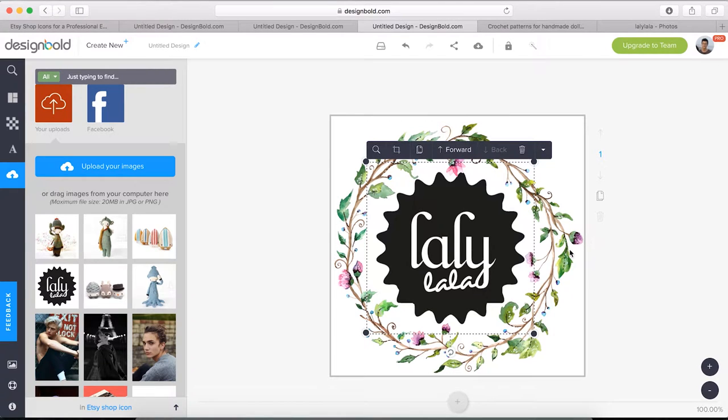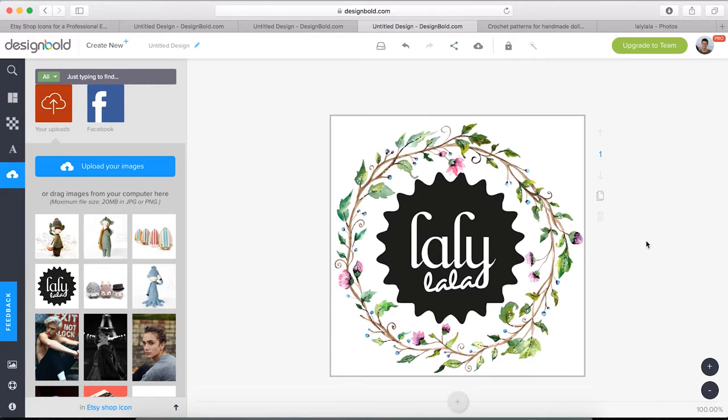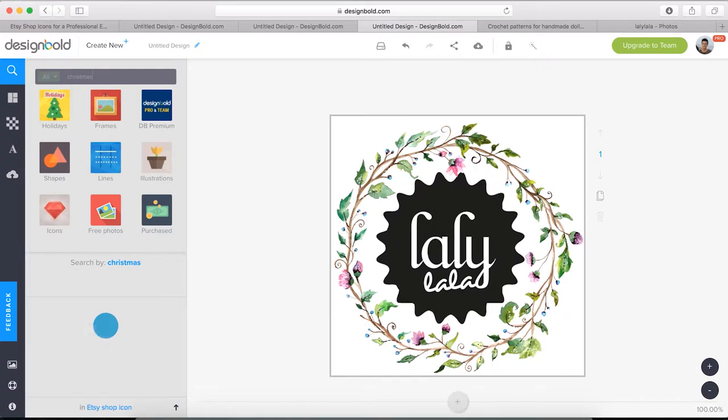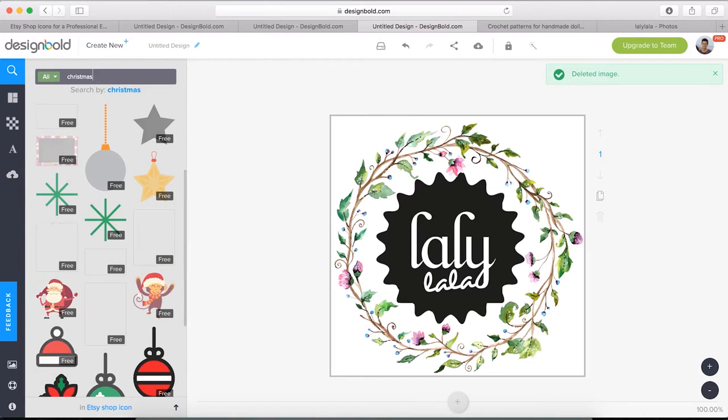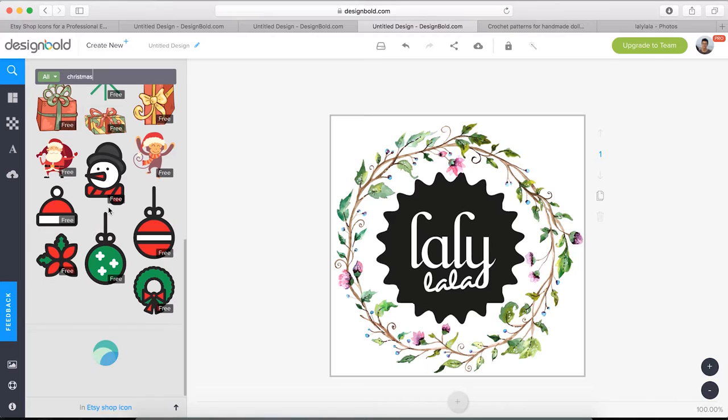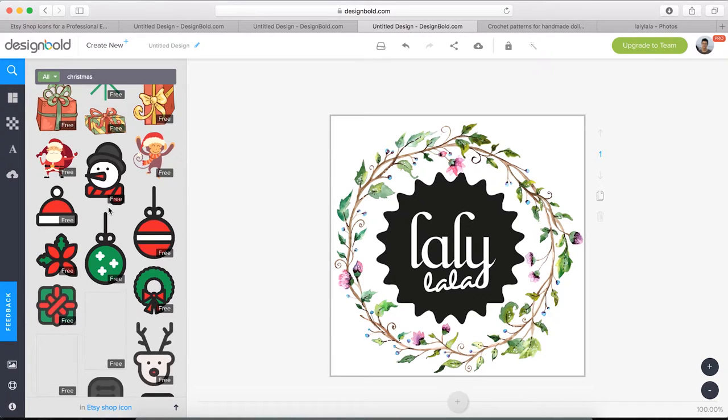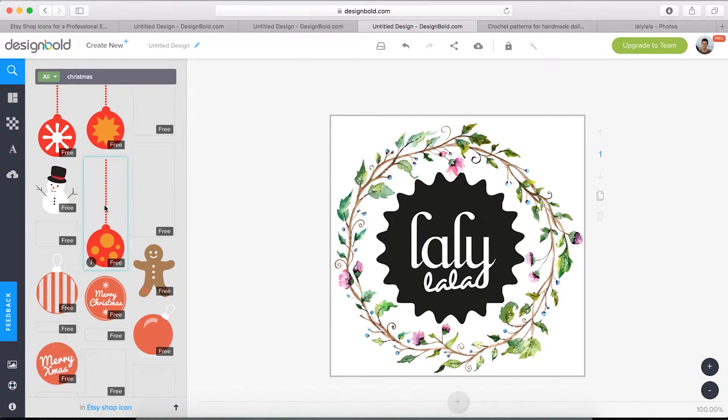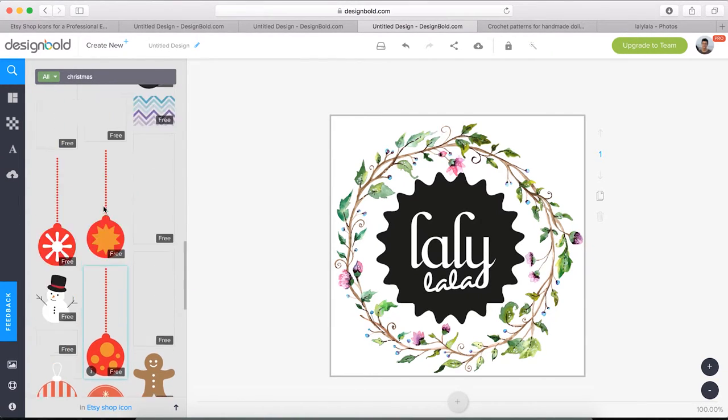Next, we also want to add some joyful Christmas vibes into our logo. Type Christmas on the search bar, press enter and bam! There's a bunch of cute icons for us to choose from.